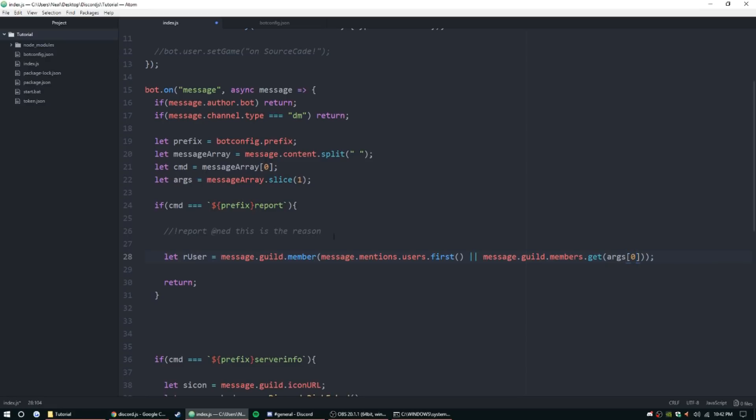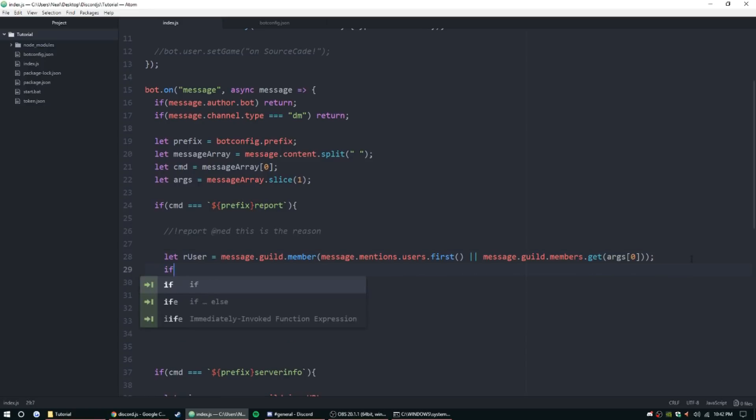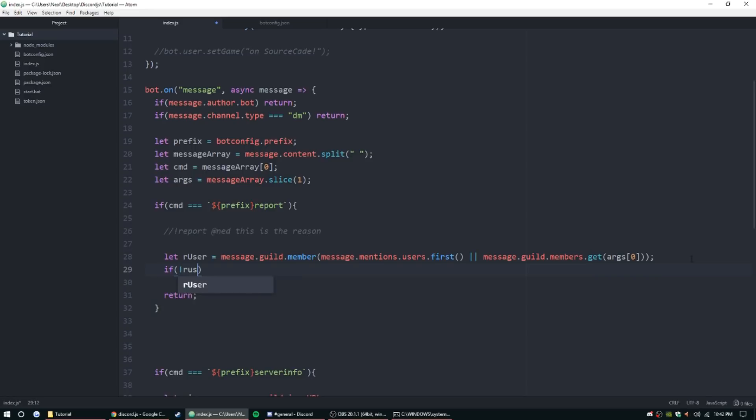And then we can throw in here 'or message.guild.members.get(args[0])'. Alright, and then we want to check and make sure it's not null or just a string. So if not rUser, this is going to check if it's null, return message.channel.send 'couldn't find user'.